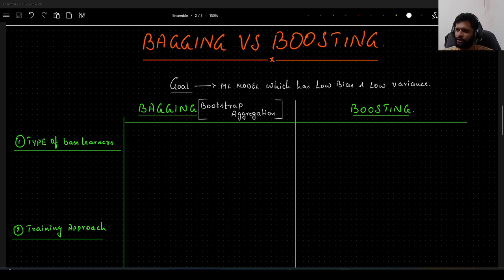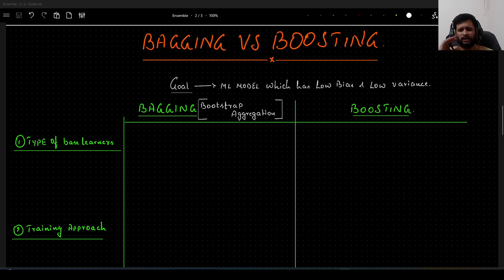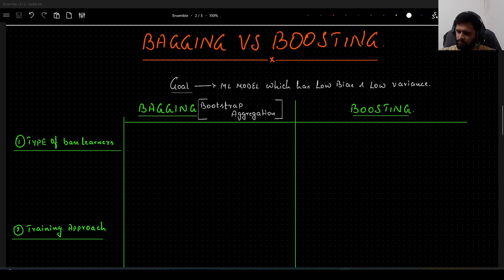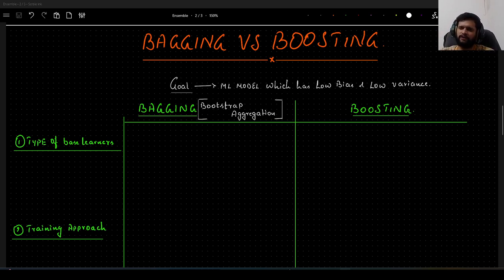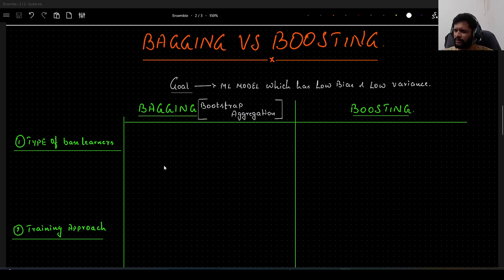In this video we will understand the main differences between bagging and boosting machine learning algorithms. In both bagging and boosting, our main end goal is to have a machine learning model which has low bias and low variance. We achieve that by following different ways, and based on those different ways we have divided ensemble methods into two main categories: bagging and boosting. Bagging stands for bootstrap aggregation, and boosting is also called additive modeling.